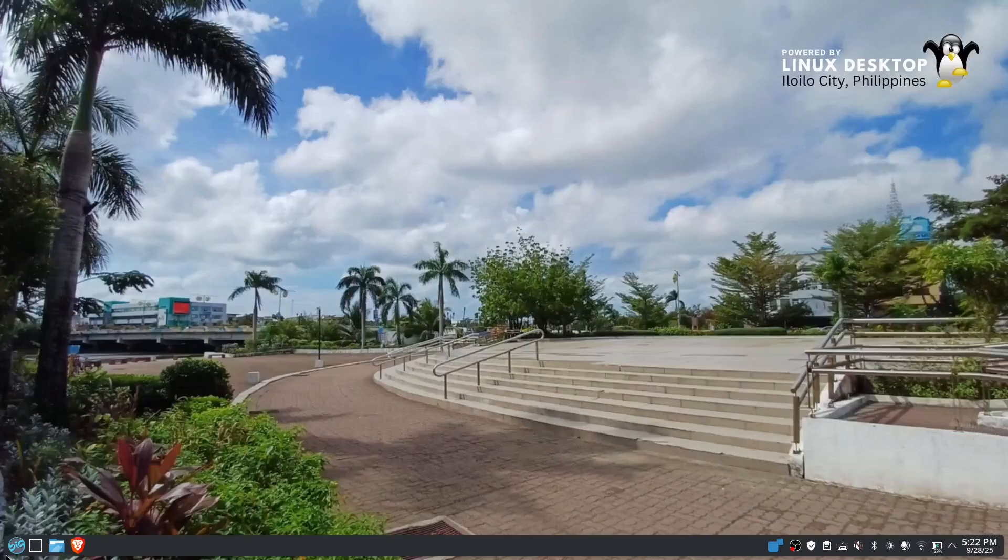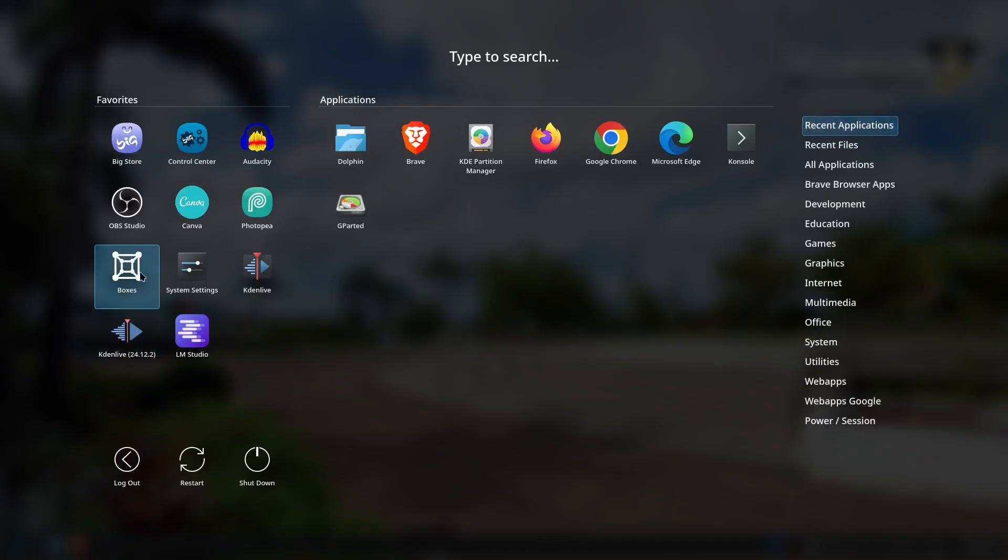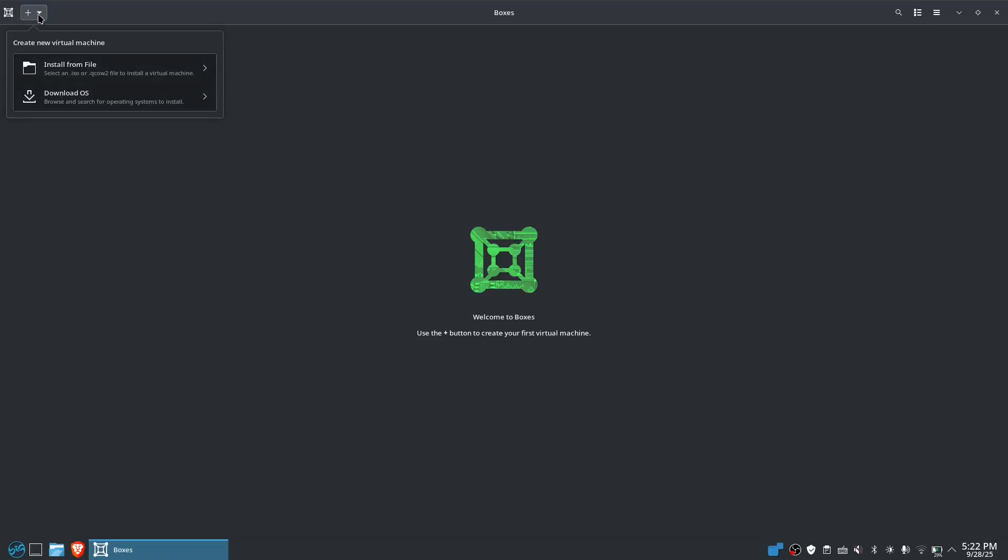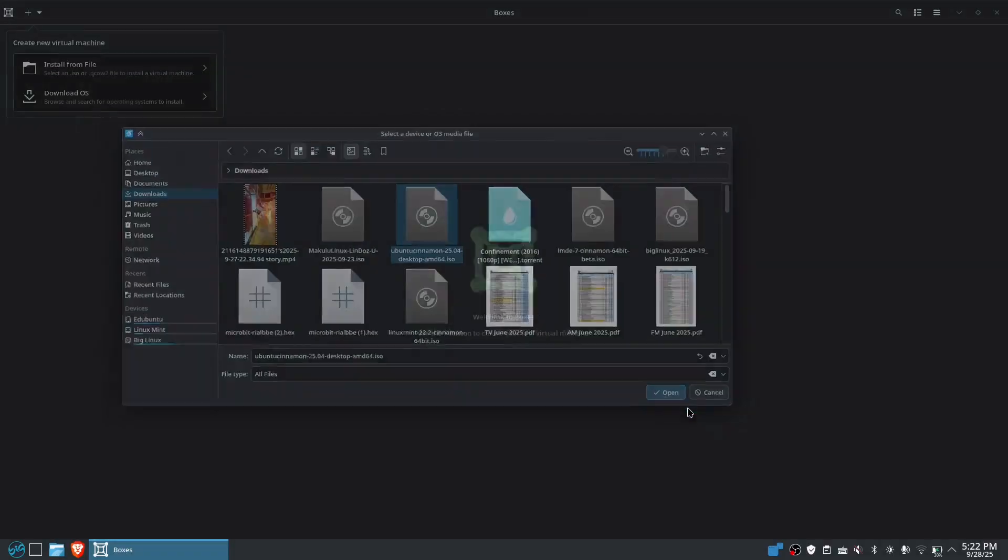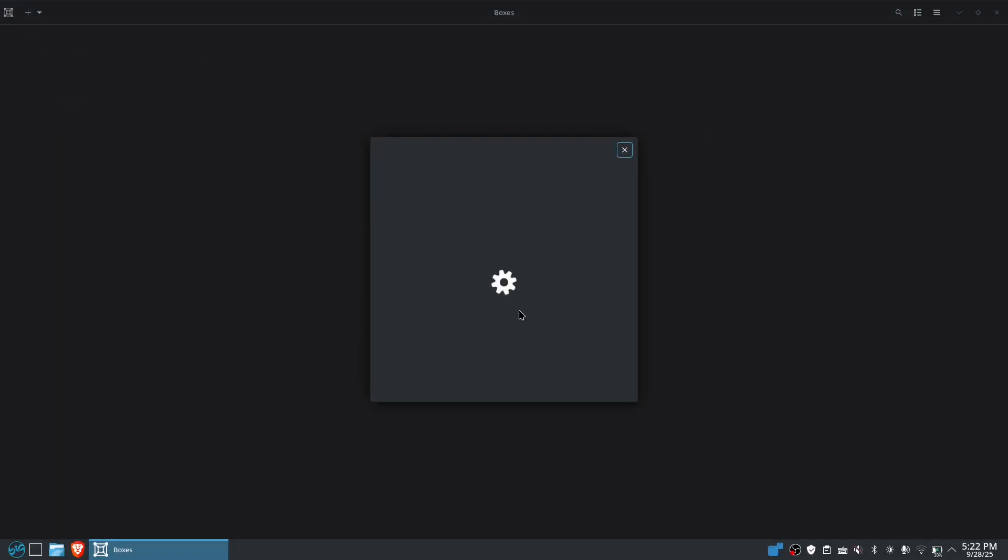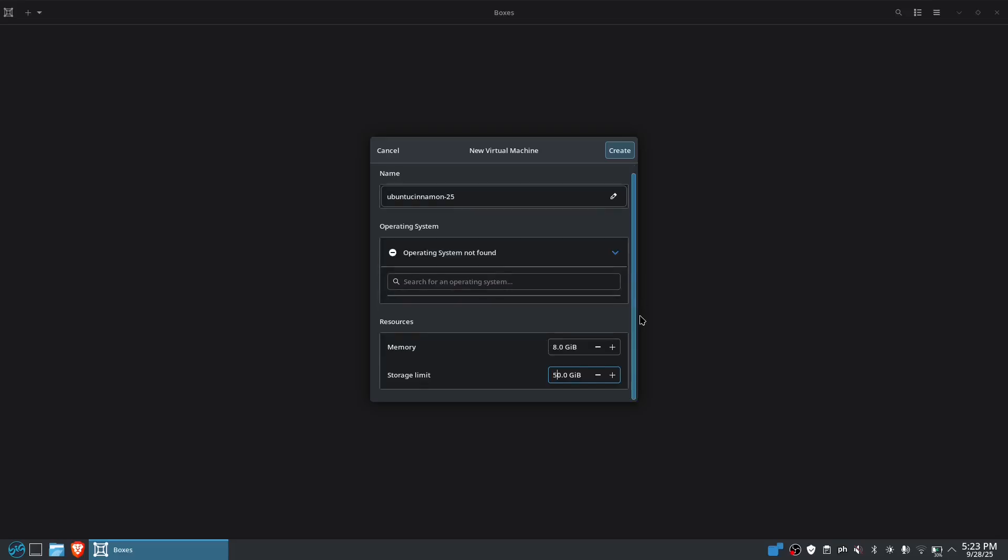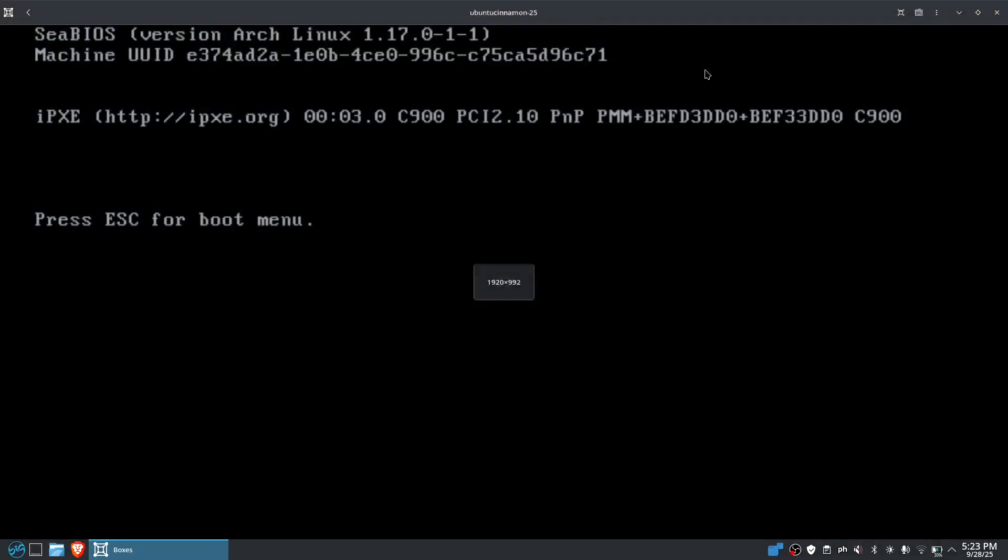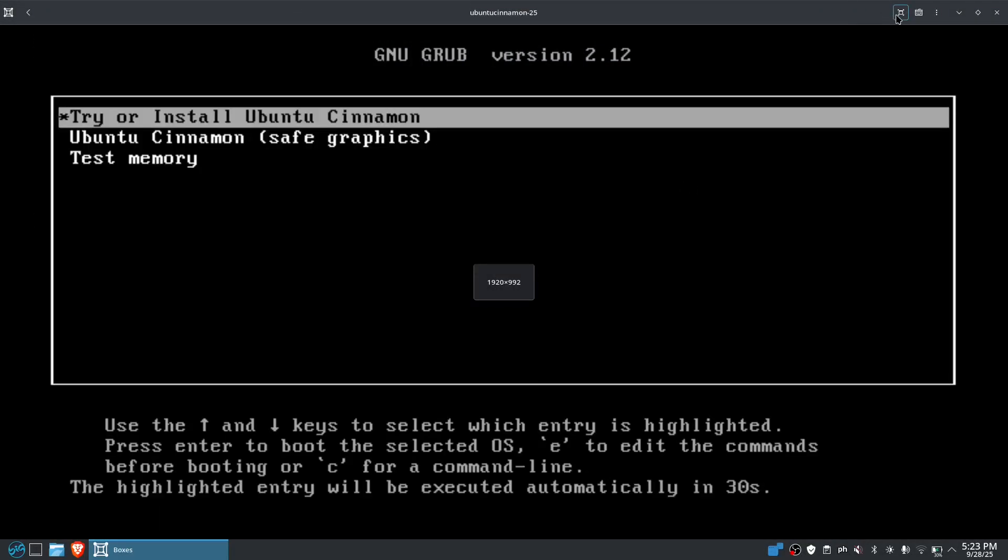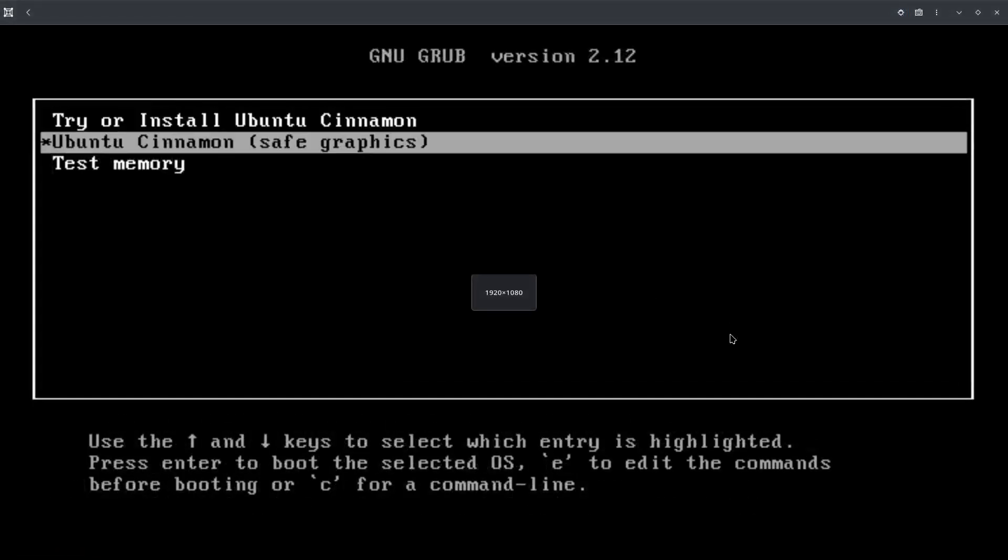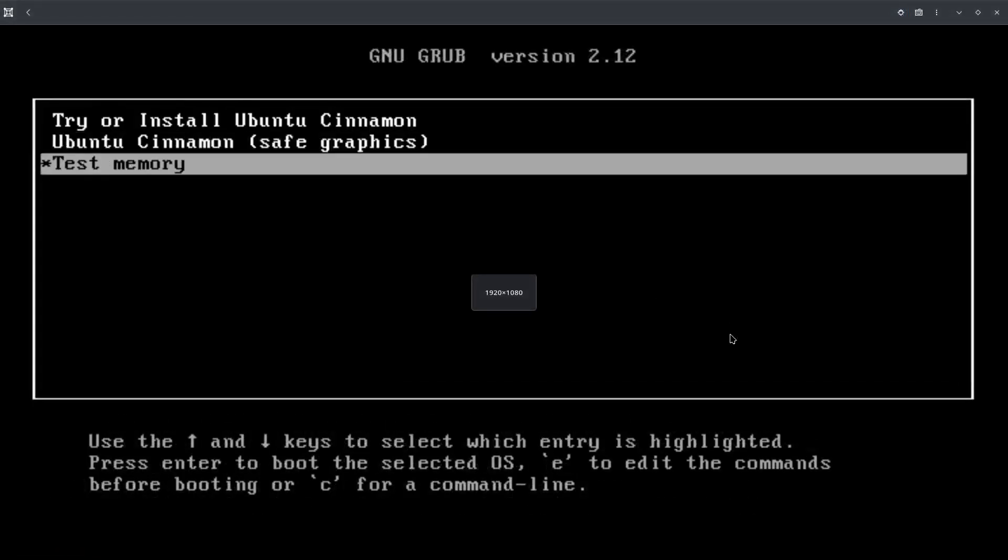Okay, let's proceed to the Gnome boxes. And then let's open that one. Let's create the virtual boxes. Like probably I'll put 8 gigabytes of random access memory plus maybe 50 gigabytes of storage space. This is only virtual. And let's maximize this one. And let's try.